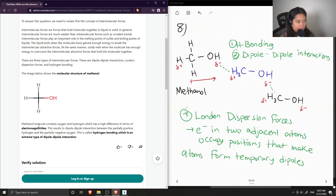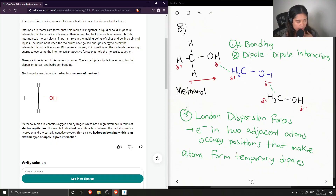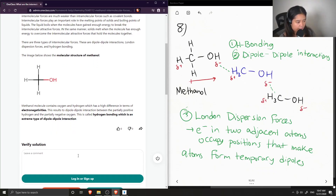Methanol molecules contain oxygen and hydrogen, which have a high difference in electronegativity. This results in dipole-dipole interactions between the partially positive hydrogen and the partially negative oxygens of two separate molecules. This is called hydrogen bonding, which is an extreme type of dipole-dipole interaction.